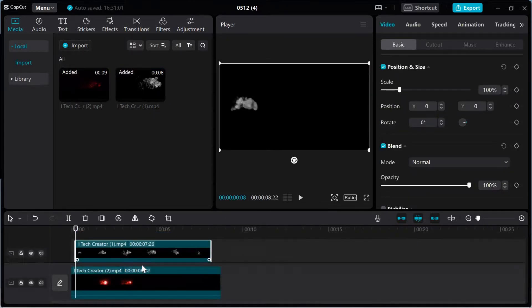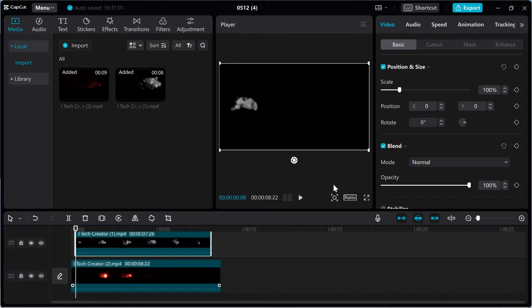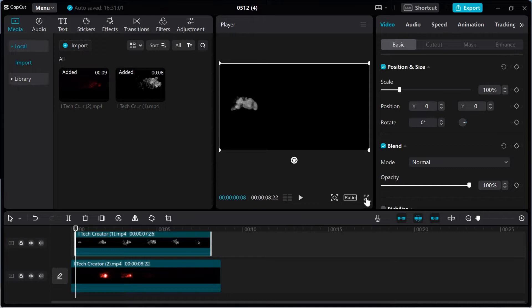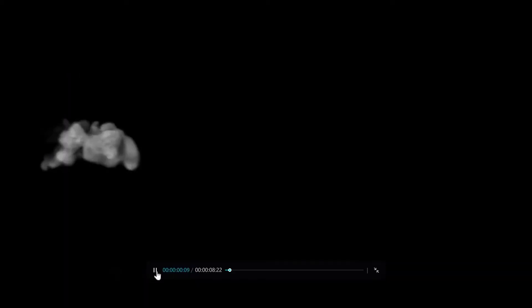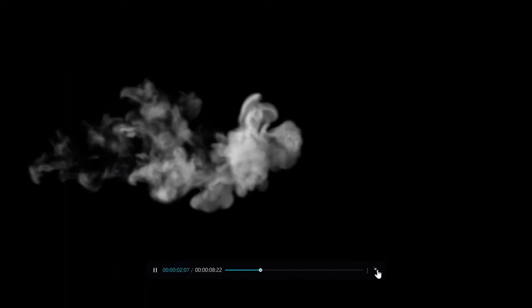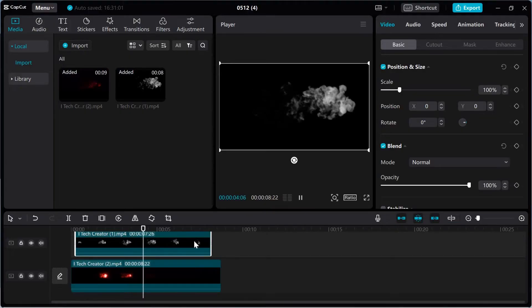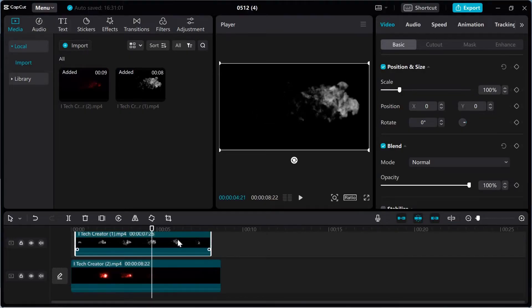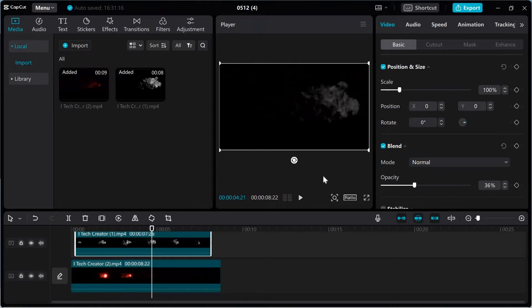So now play again. Decrease the video one opacity. As you can see guys, I am decreasing the video's one opacity.